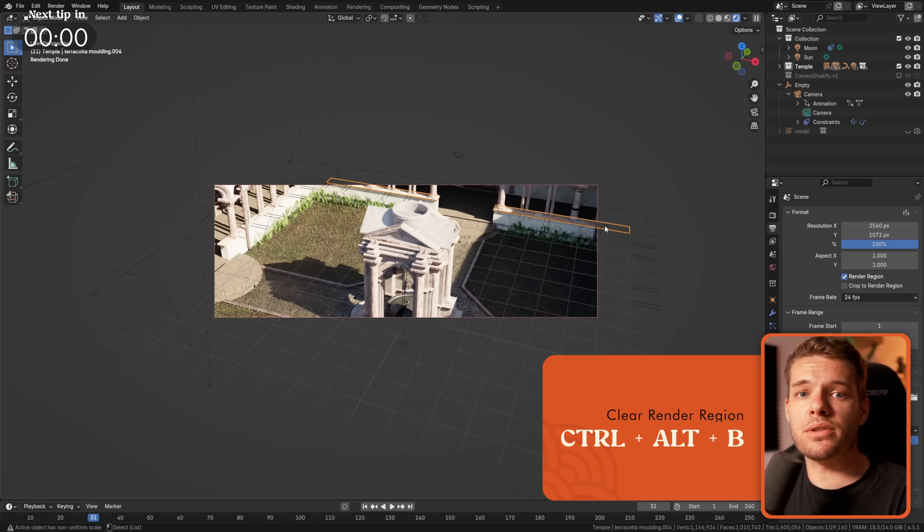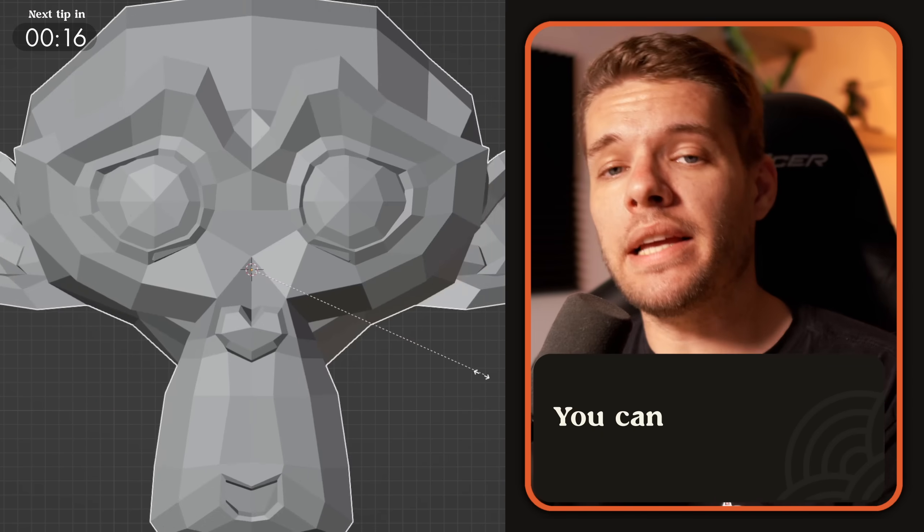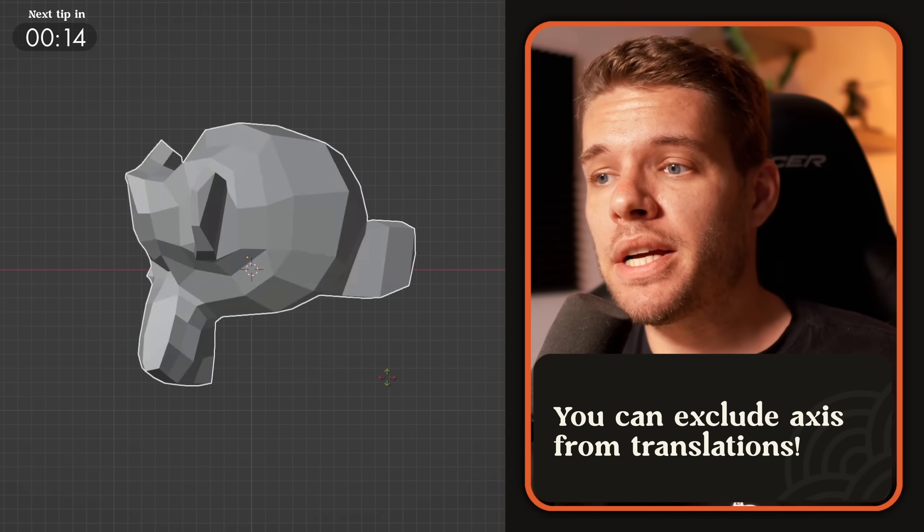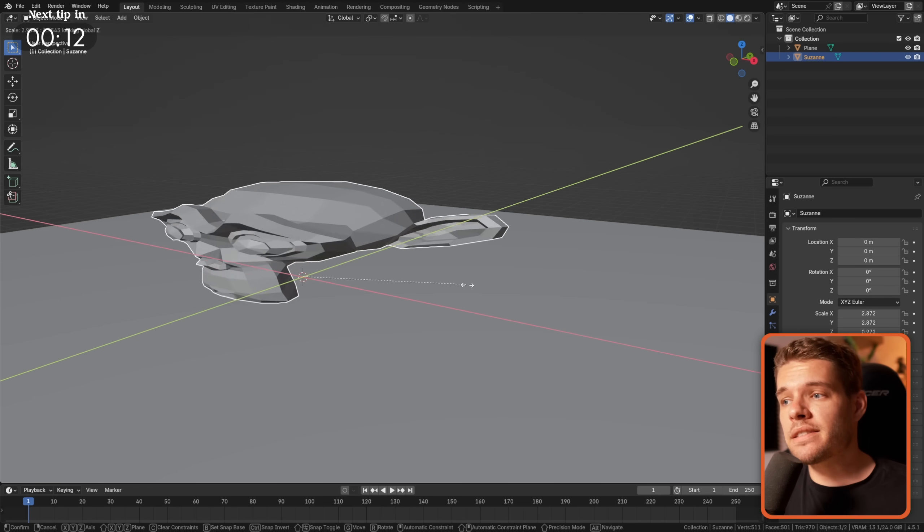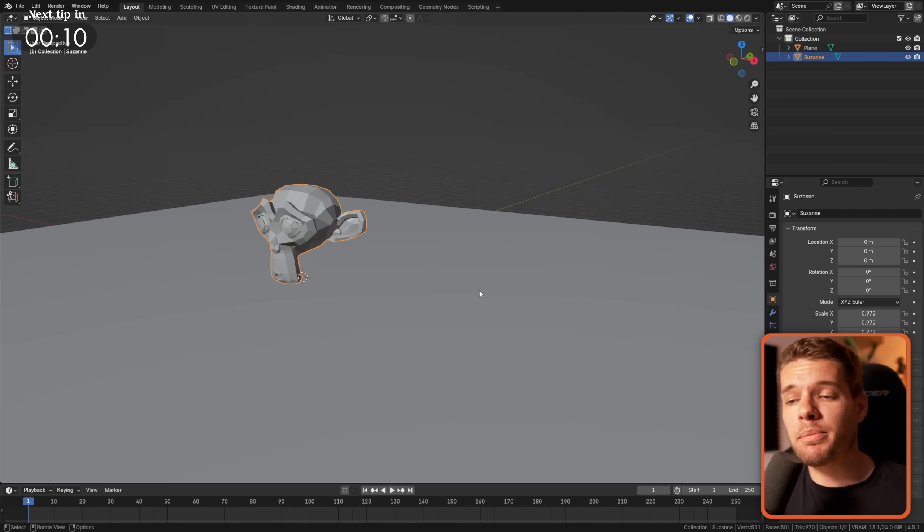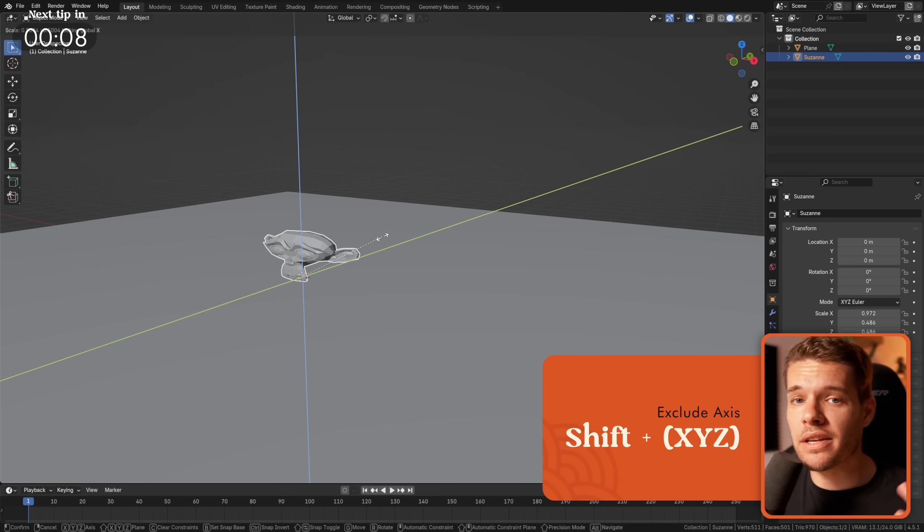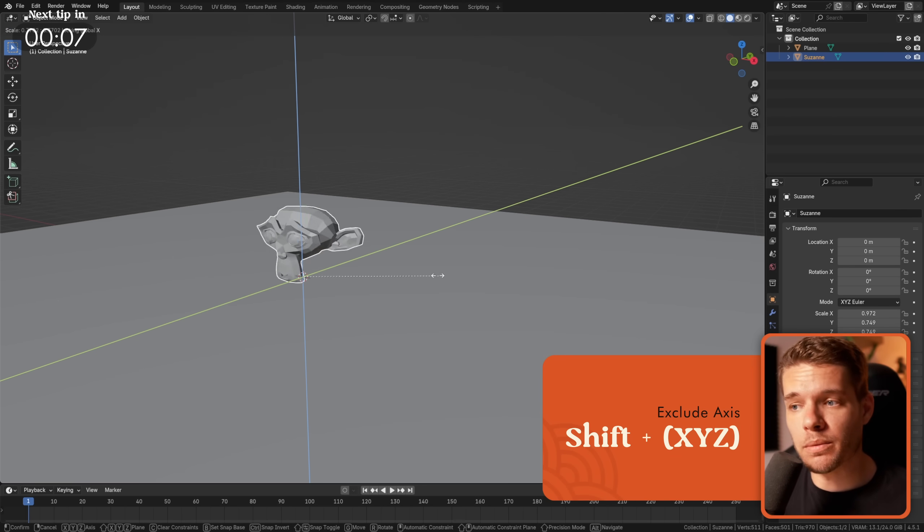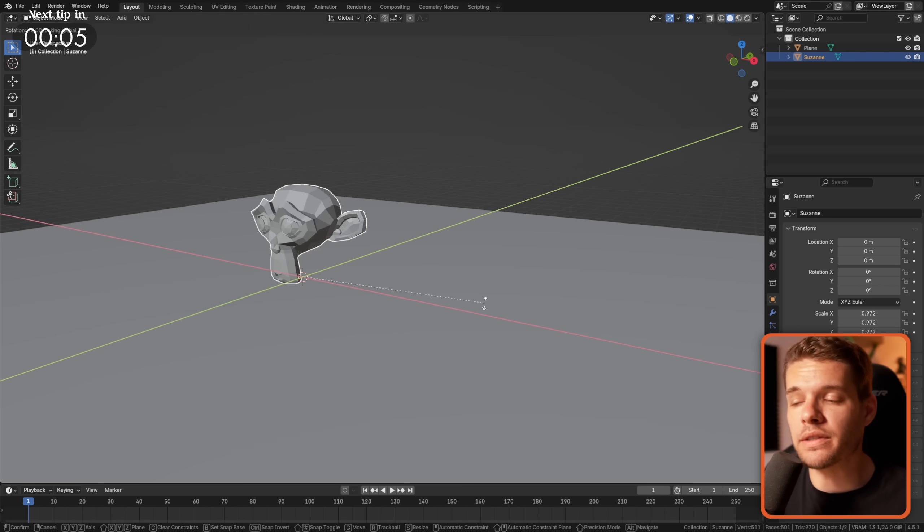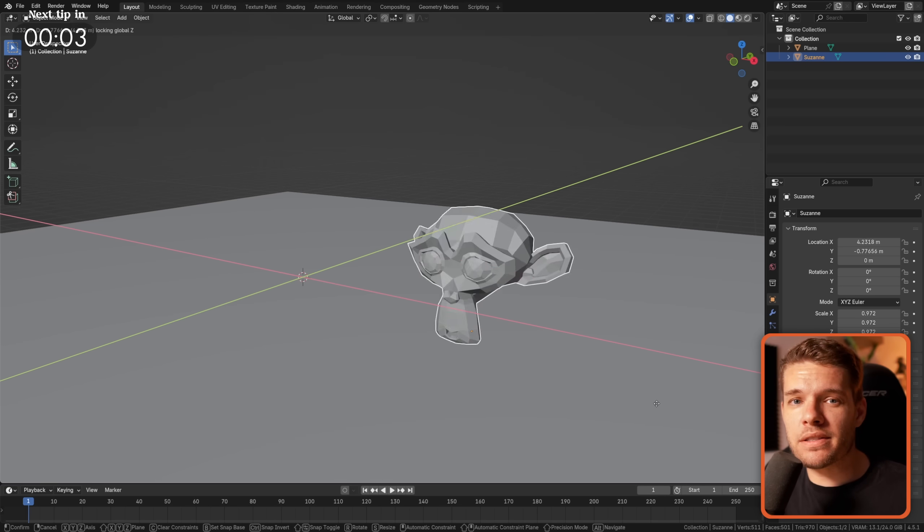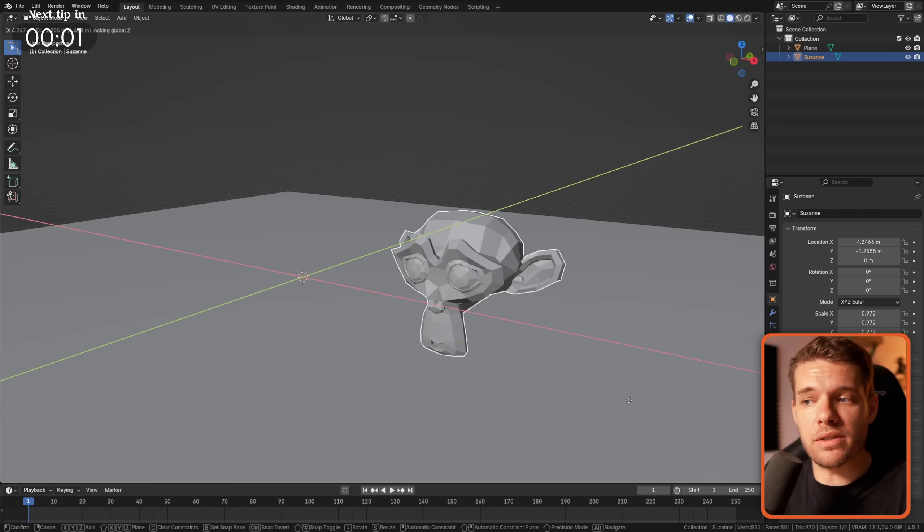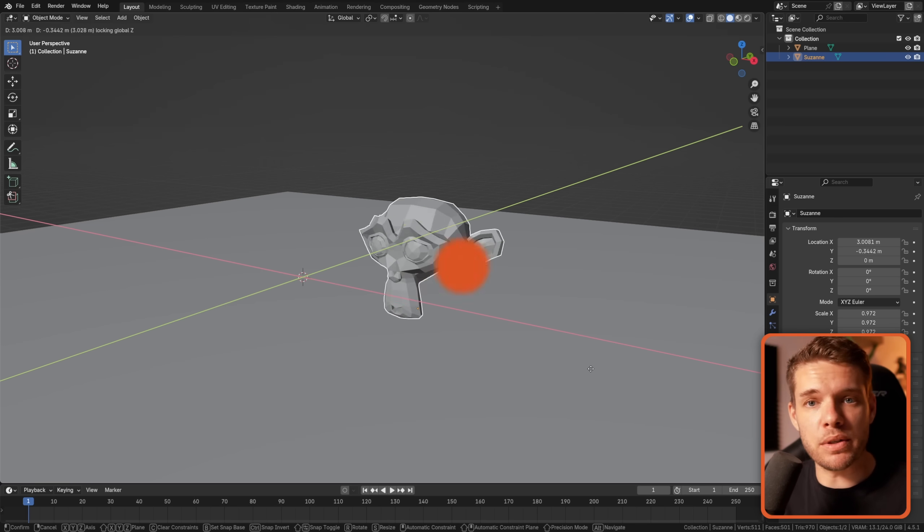When scaling, moving or rotating objects you can exclude certain axes from the transformation by pressing shift plus the axis that you want to exclude, in example z, after starting the transformation. A great use case for this is moving an object along a surface by preventing z-axis movement.